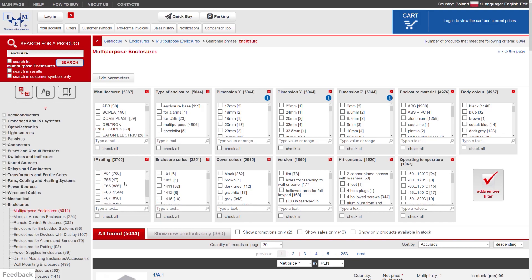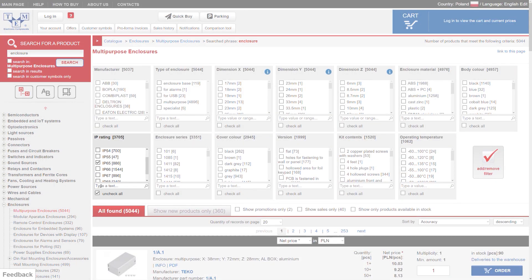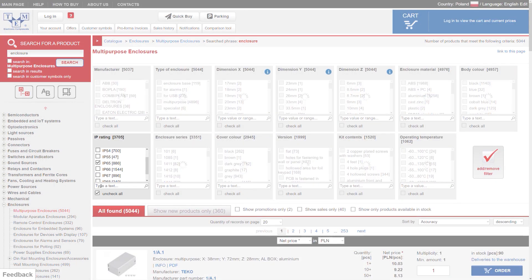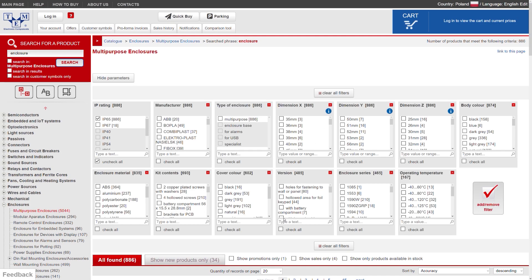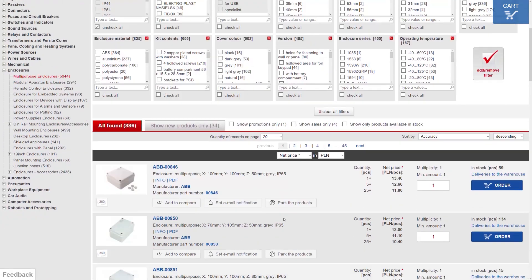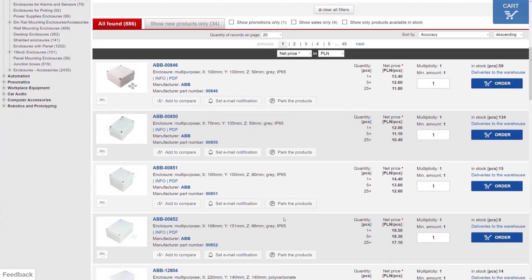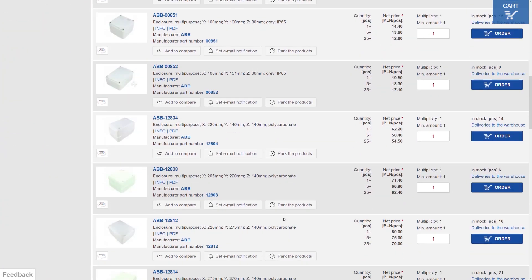For instance, I need IP rating of 65. The parameters get updated. If you're done with selecting the parameters, click show products and only enclosures with IP 65 will be revealed.